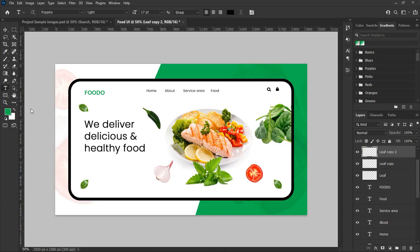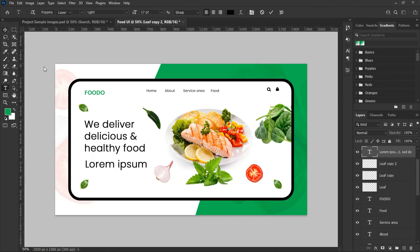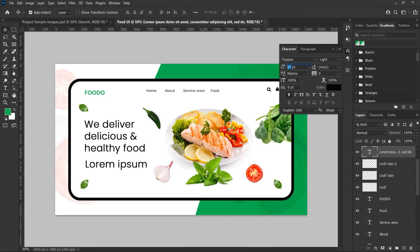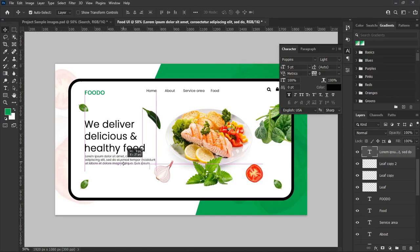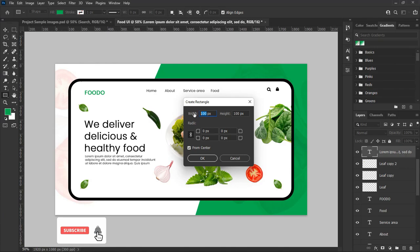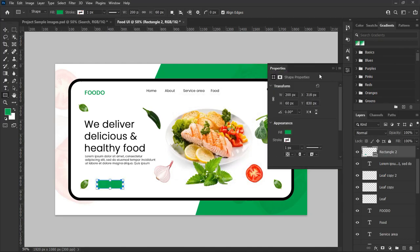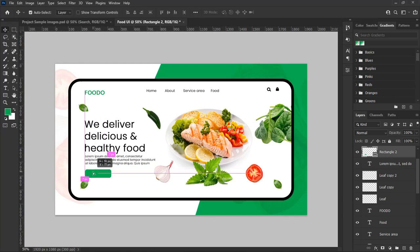Now let's add the service and meal description just below the slogan. Select the type tool, type in your description — in this design I will use default placeholder text. Set the text size to 5 point. Now let's add a text placeholder shape: select the rectangle tool, right-click on the foreground background, and from the pop-out menu set width 200 pixels, height 60 pixels, corner radius 15 pixels, then hit OK. Place it below the service and description text.